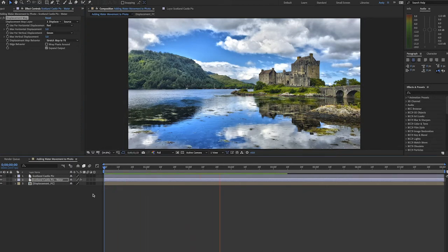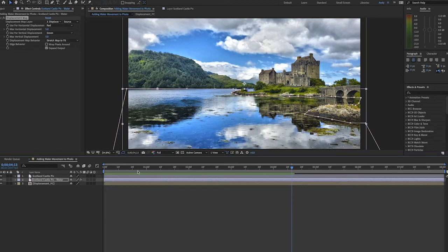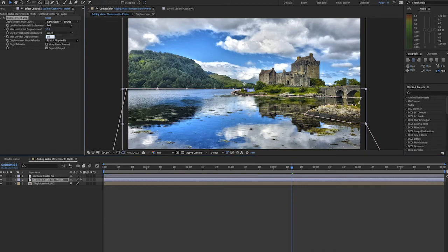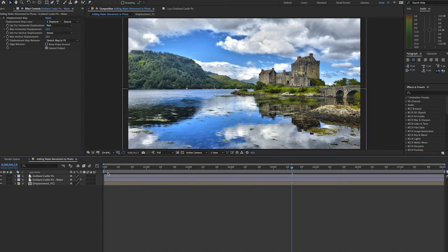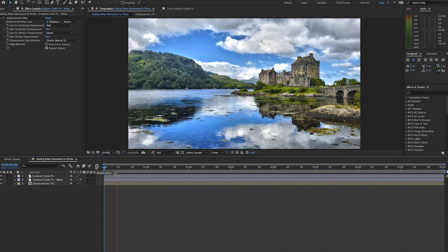That's looking pretty realistic but I think we can bump up the movement of the water a little more. Let's go to our map horizontal and vertical displacement and increase the value a little bit.